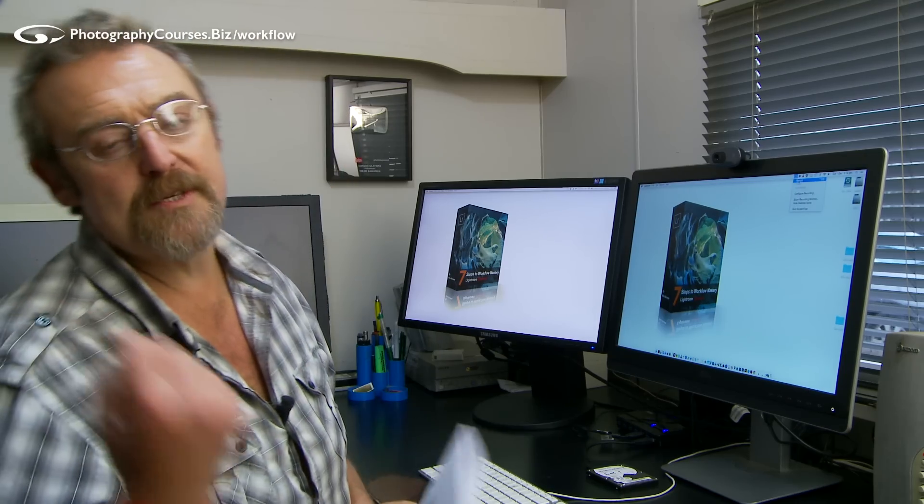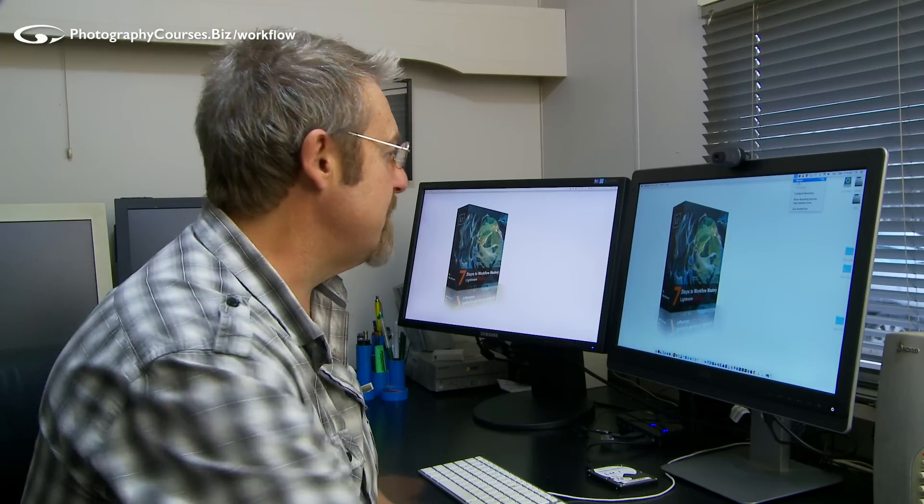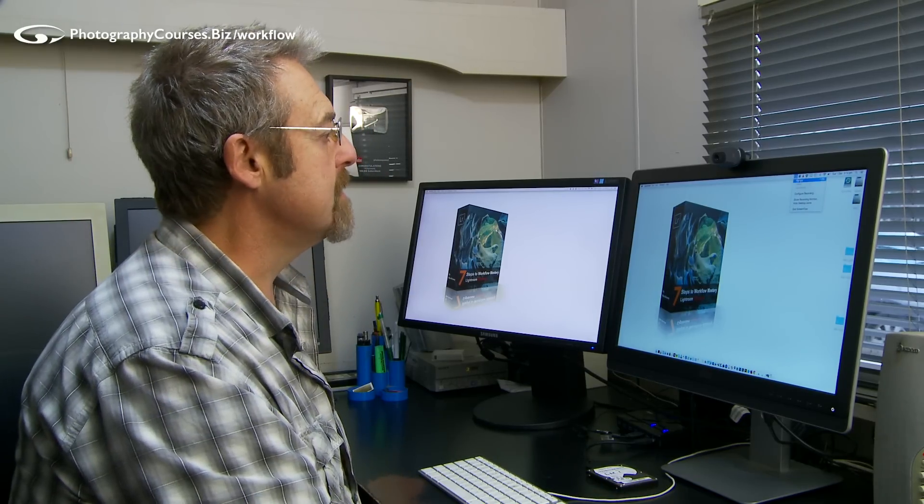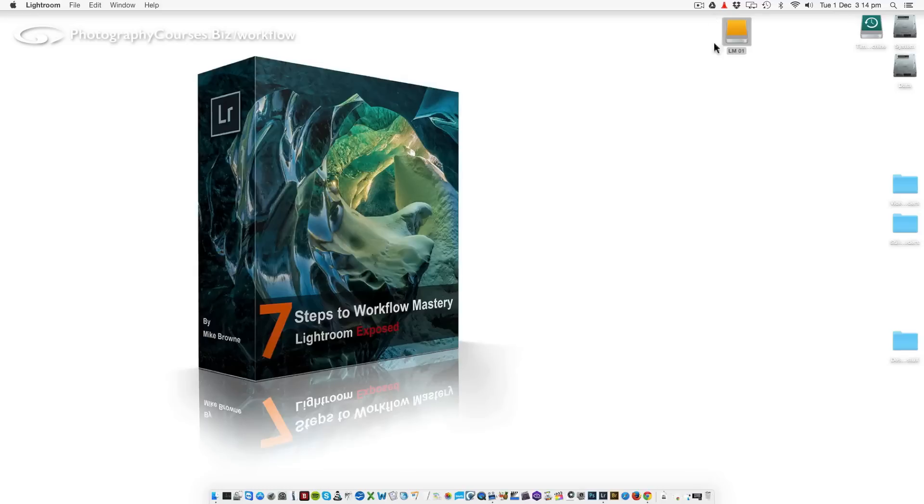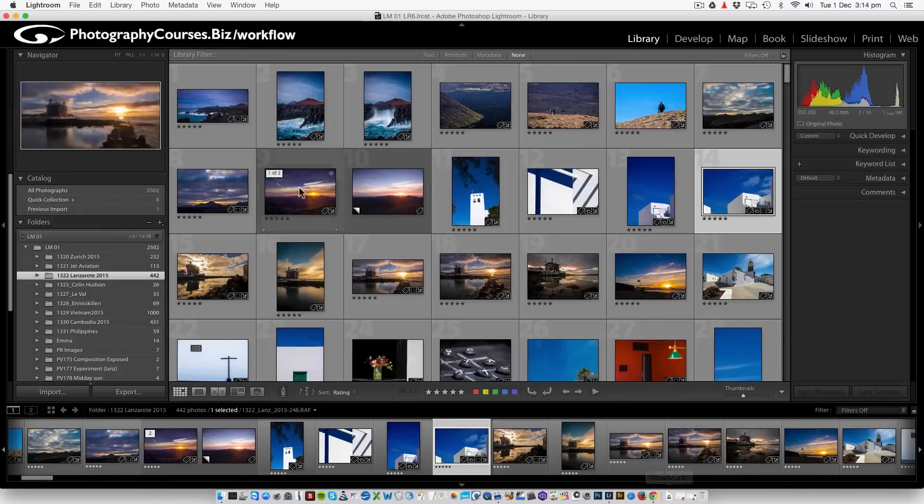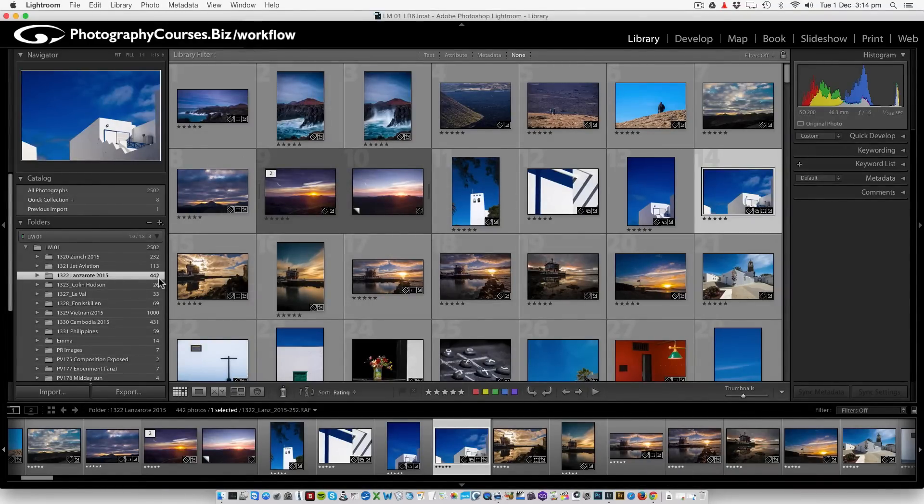So they're a really useful way to organize things for specific uses. It's a virtual index within Lightroom. Let me just briefly show you a way which I sometimes use them. If I pop into here, we've got some images from Lanzarote.